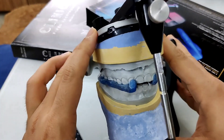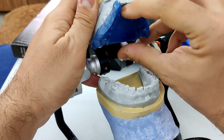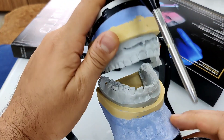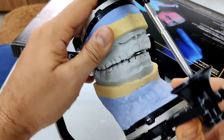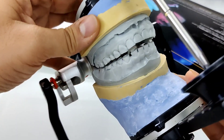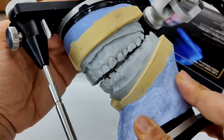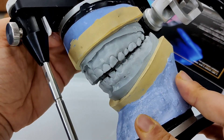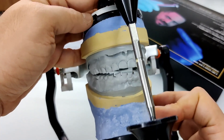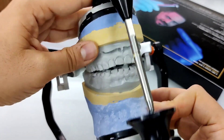I'm going to go ahead and open up and remove this CR record, and as I close down, you will realize that none of the teeth contact each other. This is because the CR record was made at an increased vertical dimension, and that is why there's a gap between all the teeth.